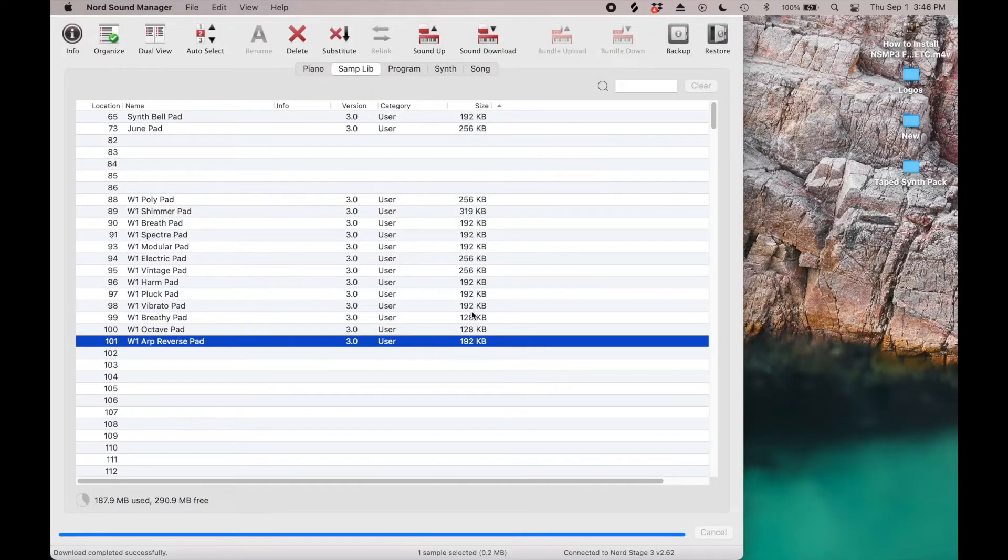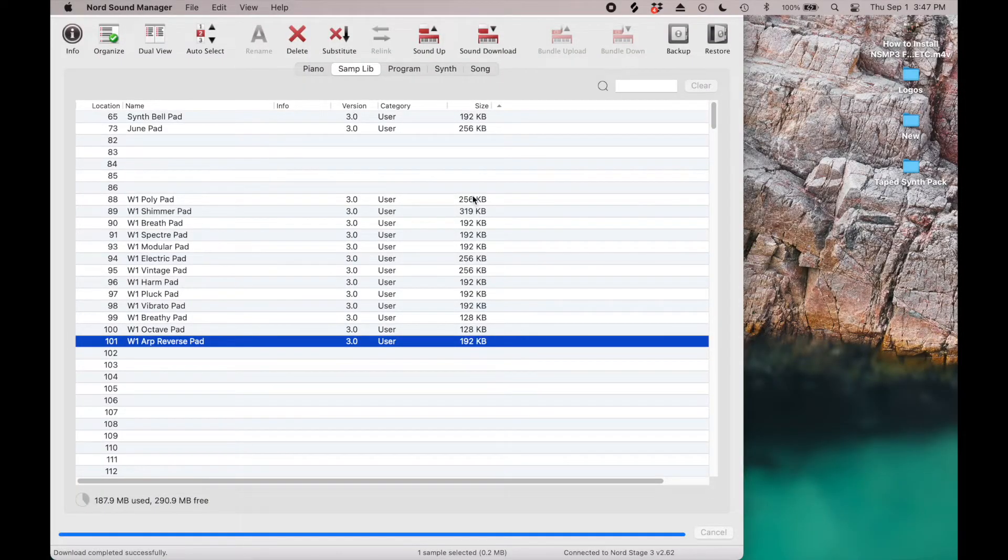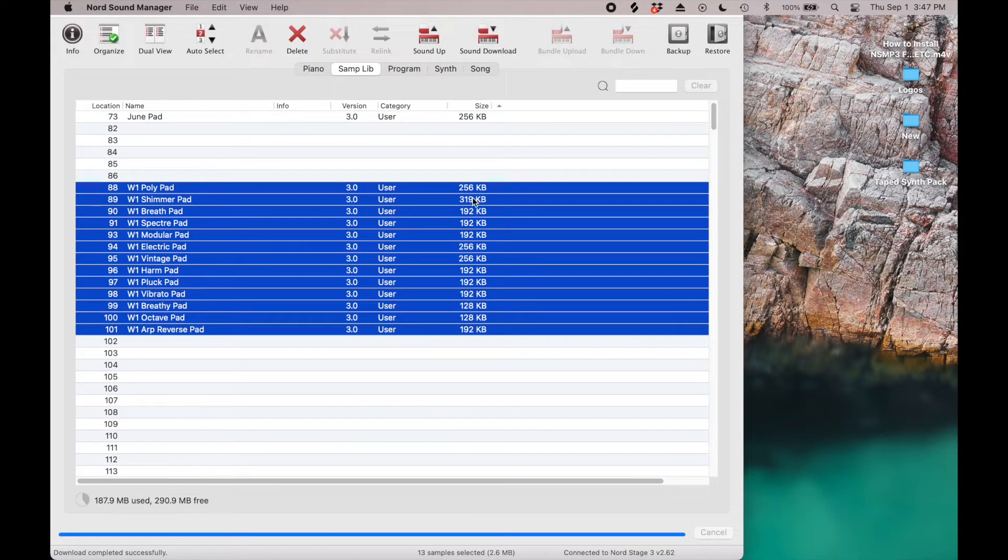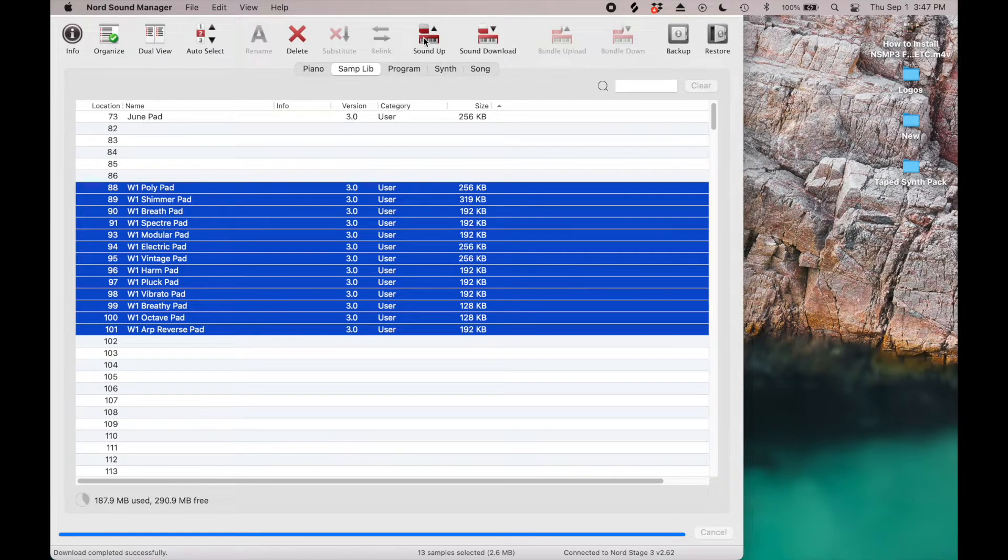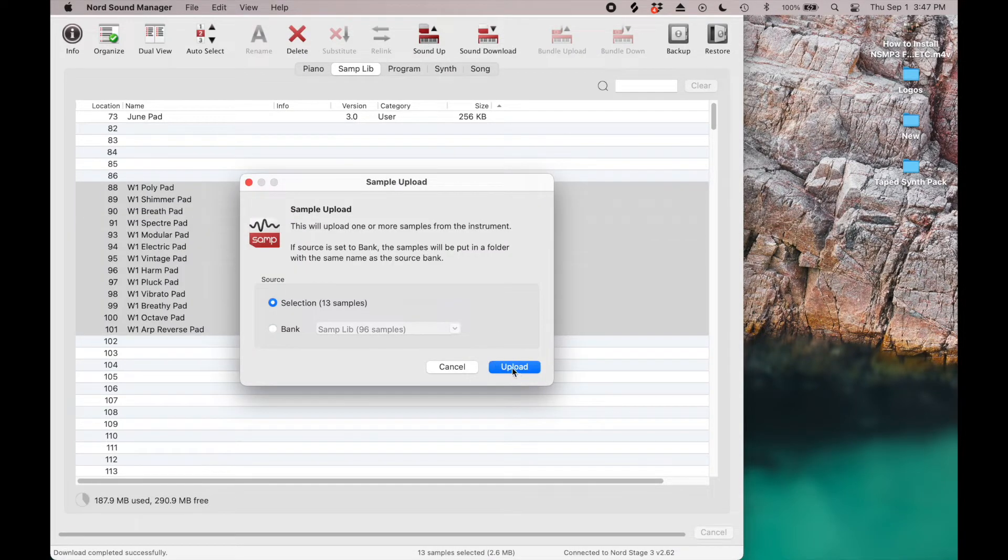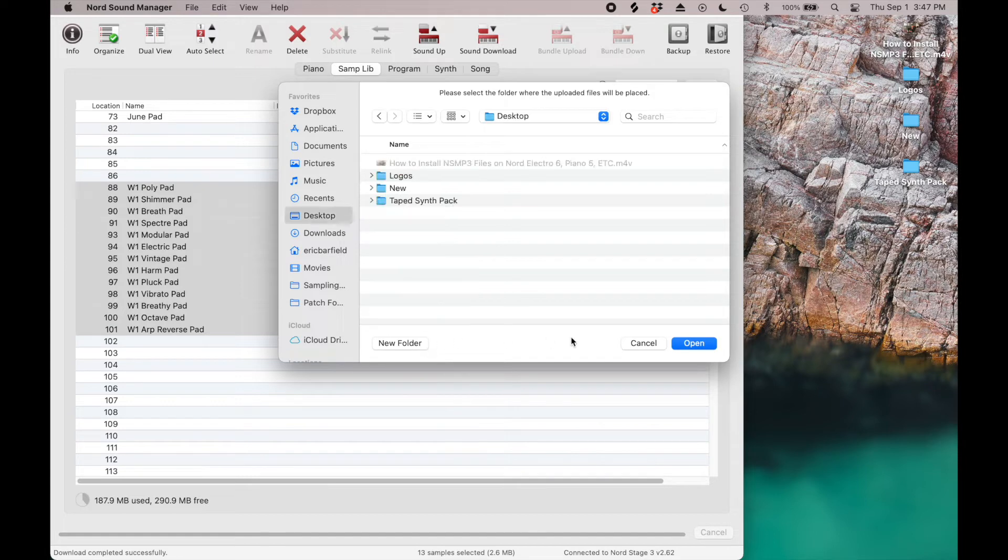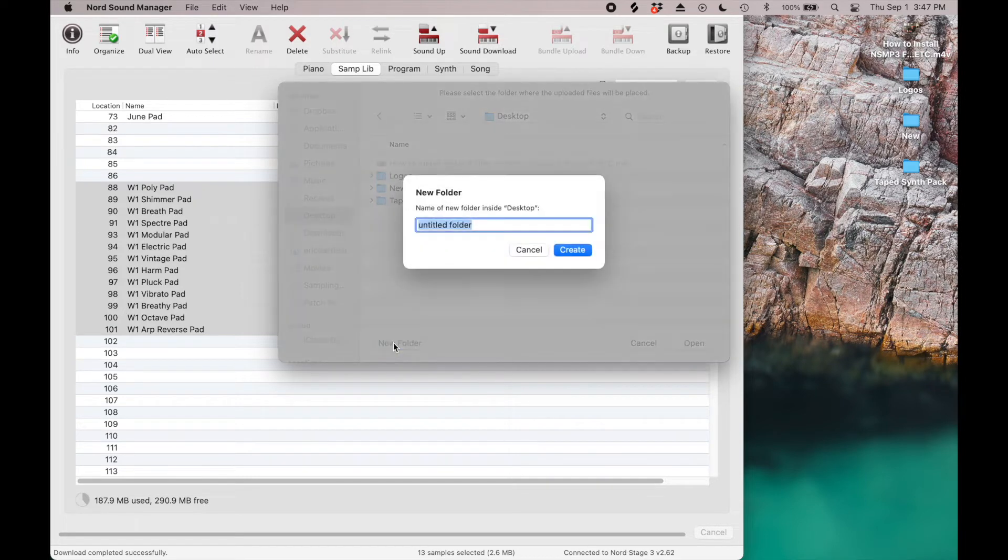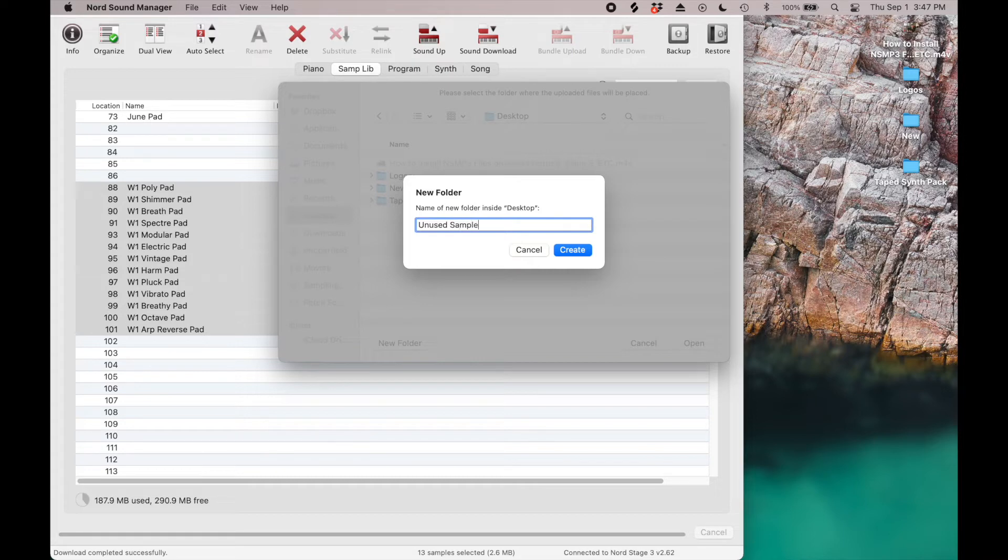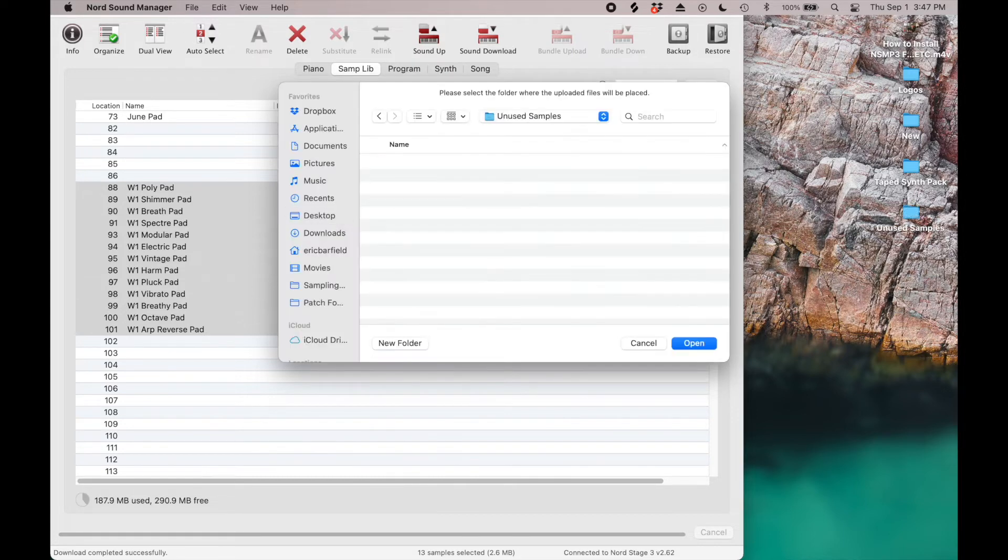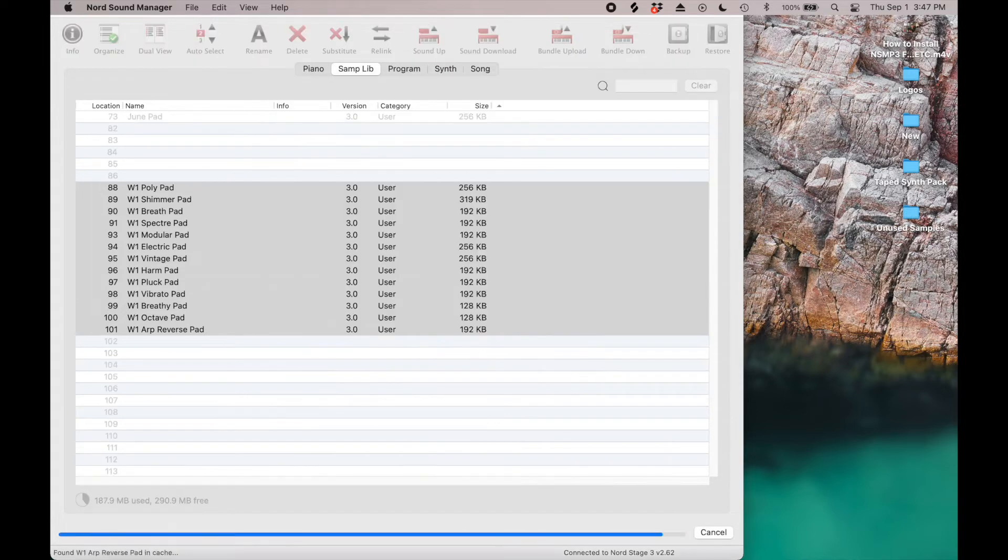Next, go to the Sample Library tab, then click the Organize button. Click on the right-hand side of the column to sort by unused and remove any samples you aren't using or don't want to keep on your keyboard until you have enough free space. Again, this step might not be necessary if you have enough space free already.